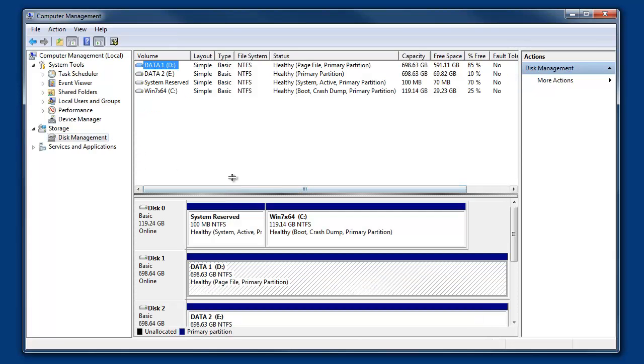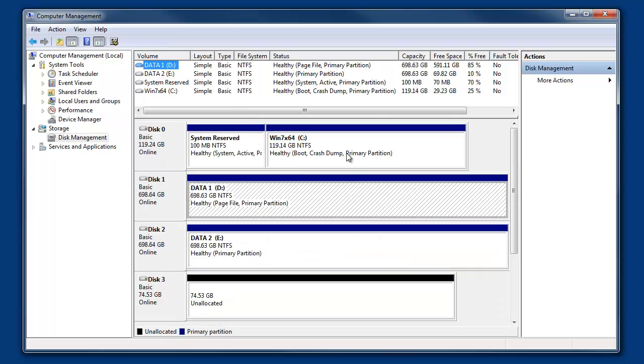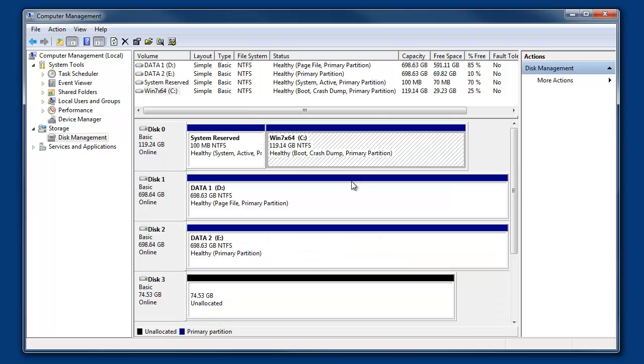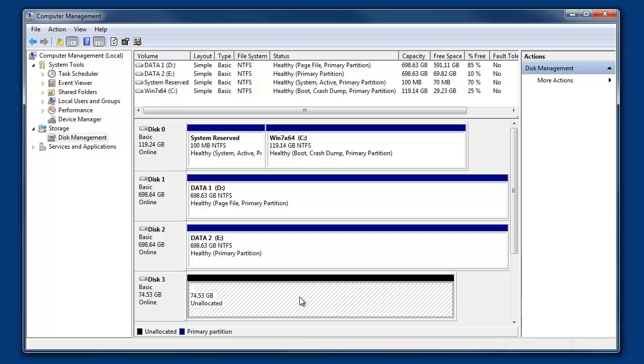Here we can see the computer has three drives: a C, D, and an E. The problem 75GB drive is disk number 3.